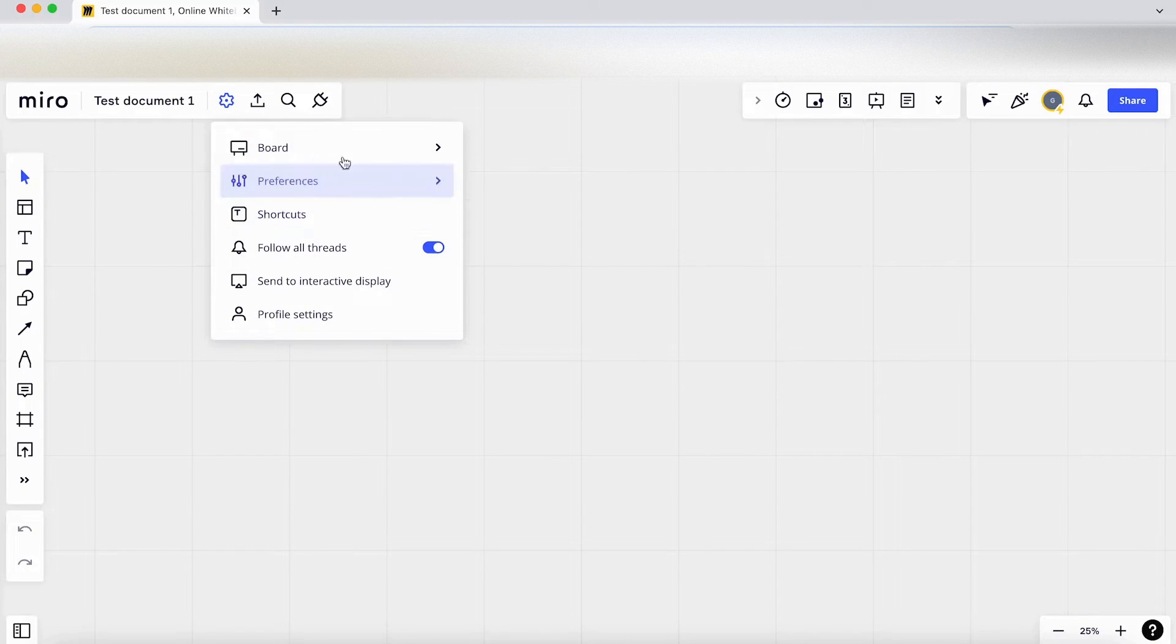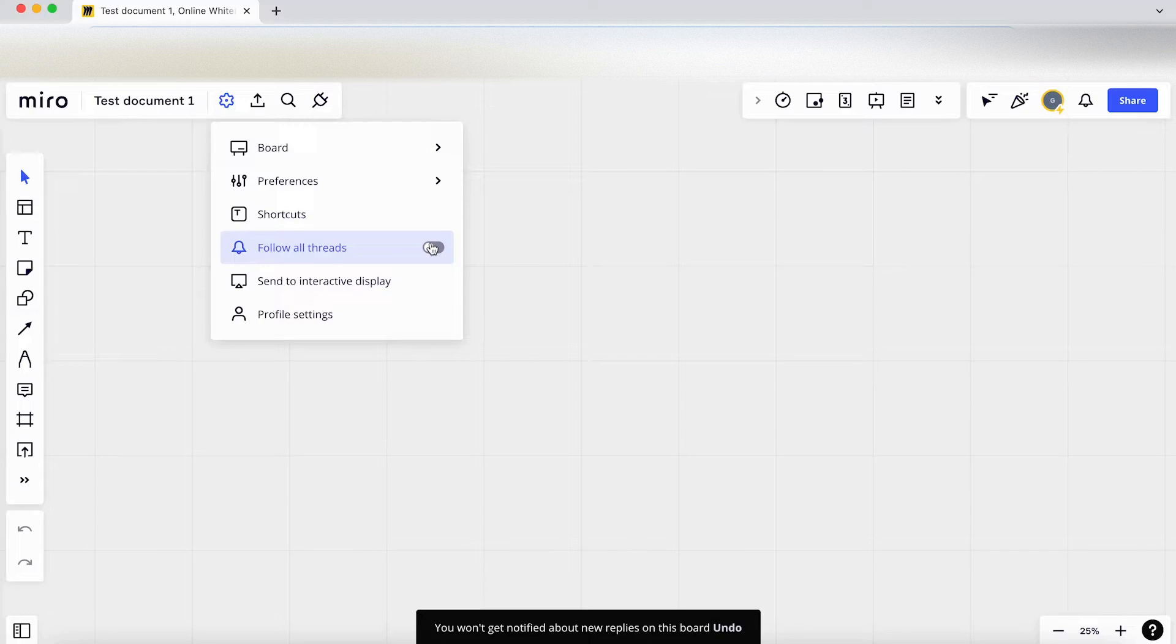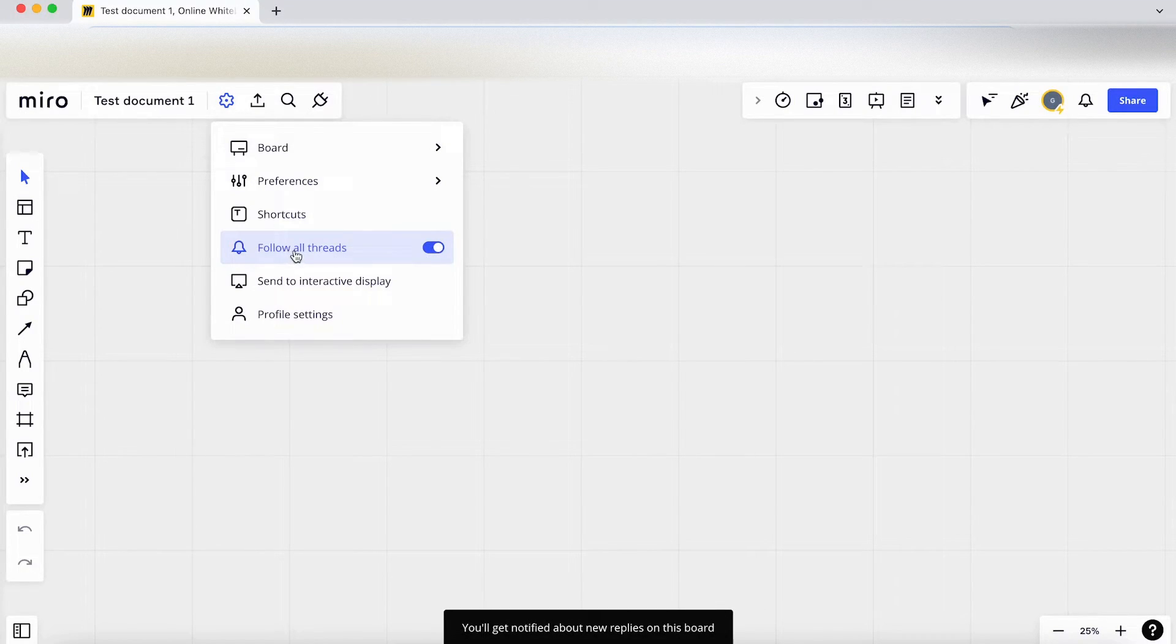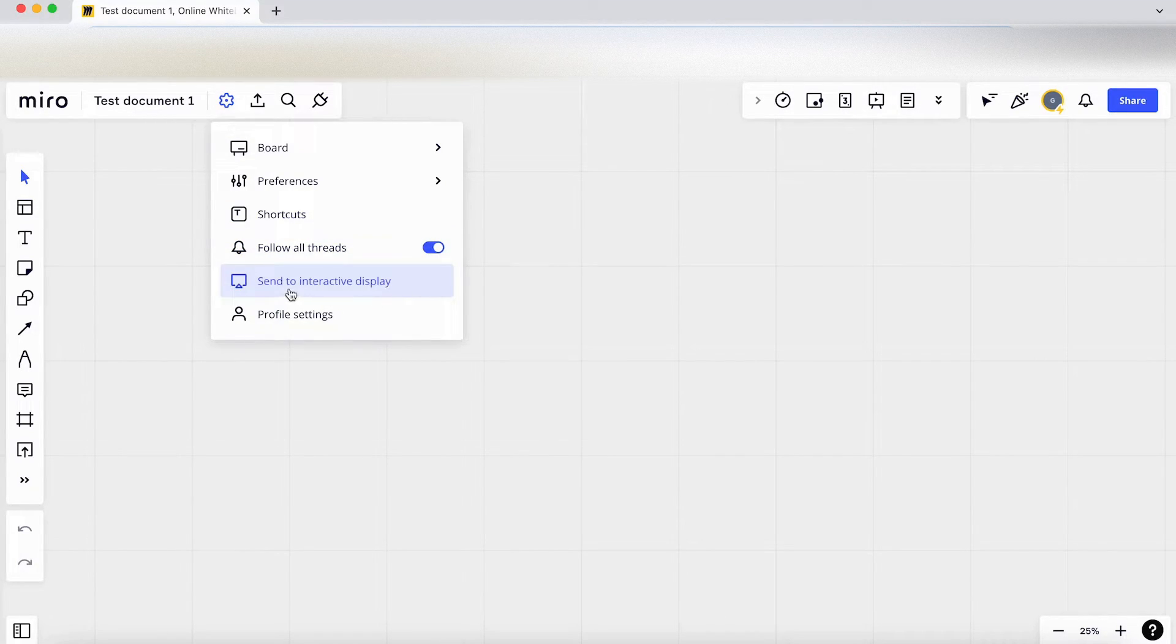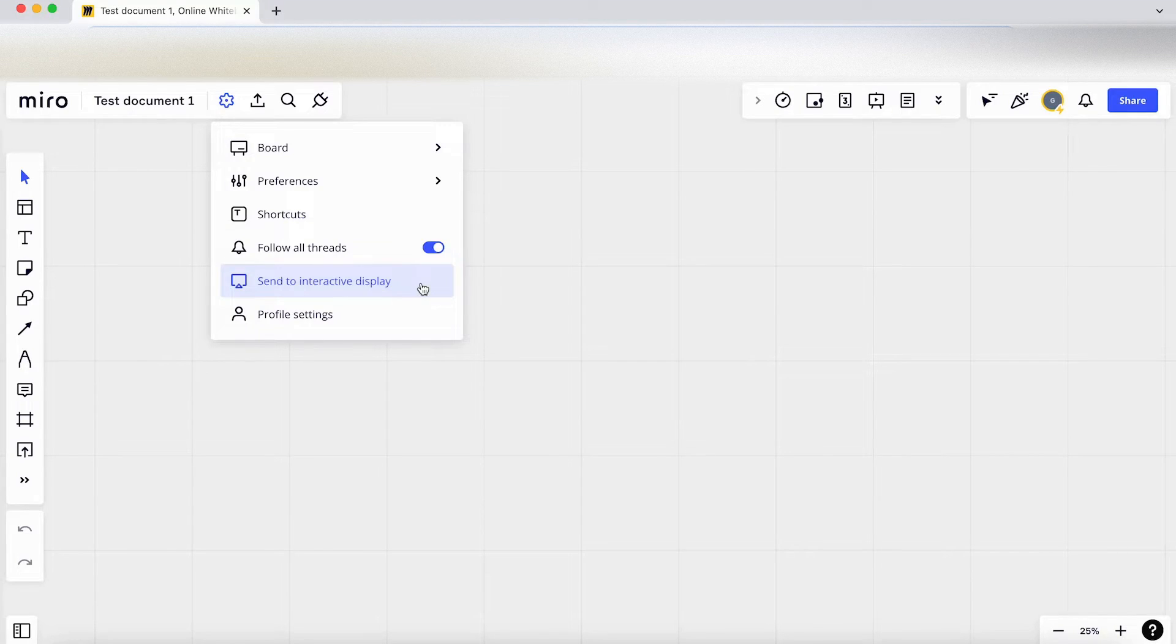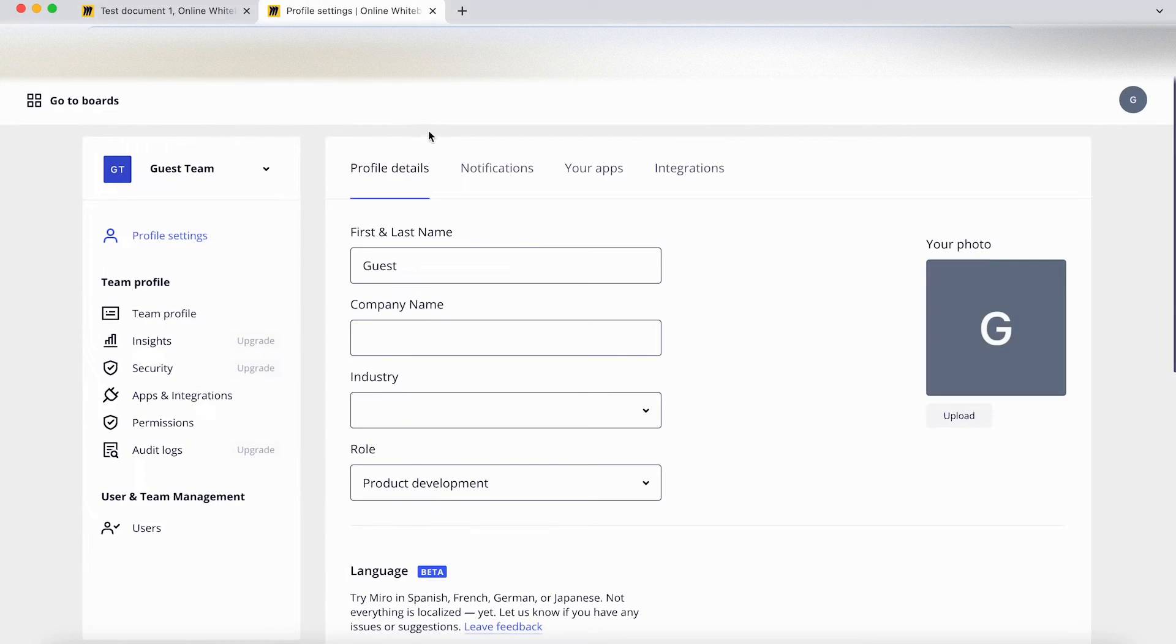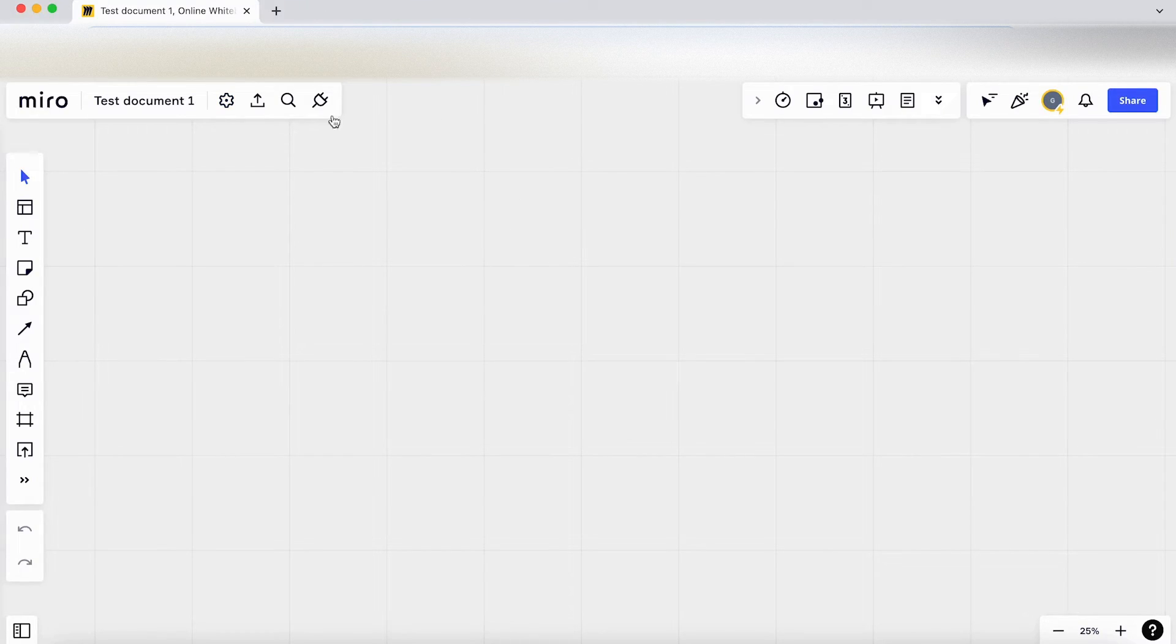To have a follow option here. So let's have a look. You won't get notified about new replies on this board, okay. So if people reply on this board you want to get notifications, I've turned that on. Send to interactive display, I'm guessing this is where you can push this board onto a different screen. And if I go to profile settings, this just opens up my settings for my account on Miro.